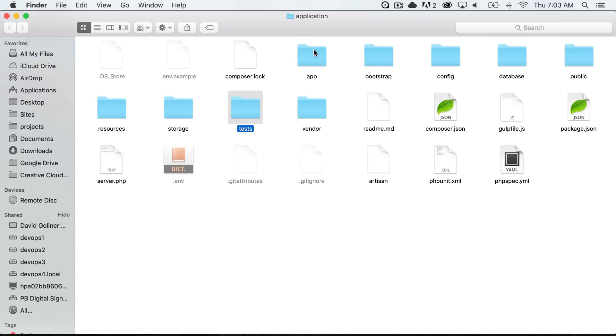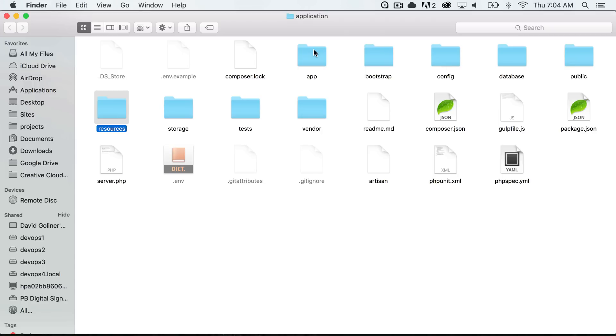Then we go to our resources folder and this is where all of our views will live. A lot of the files that the front-end user sees, the HTML, different kinds of structure of our application, the way it looks is going to live inside of this resources folder.